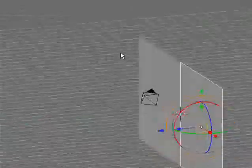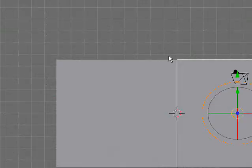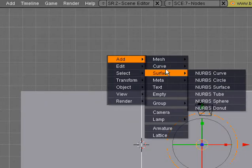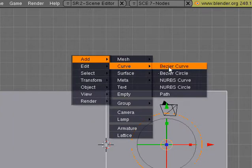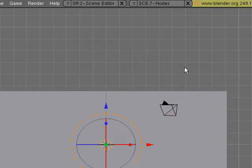Go back to front view, and you go add, curve, Bezier curve, right there.